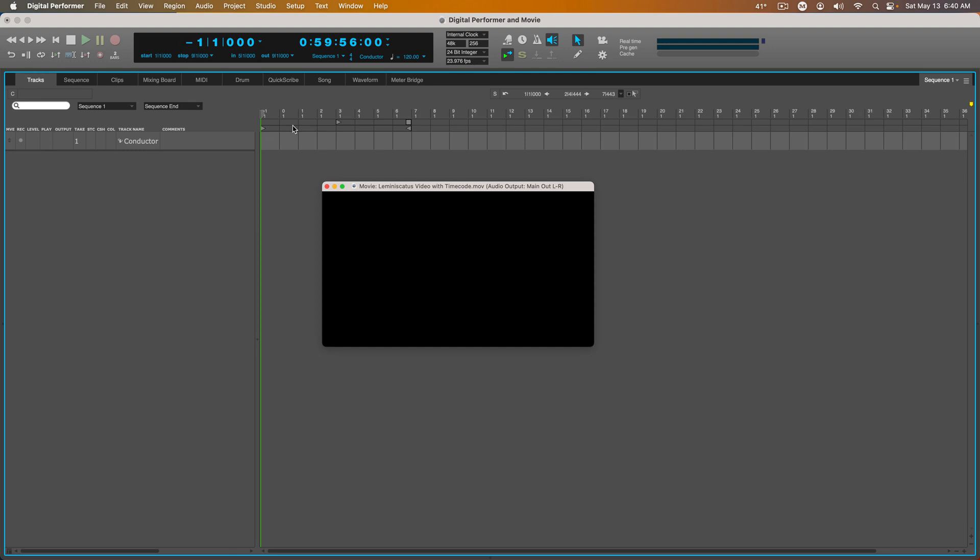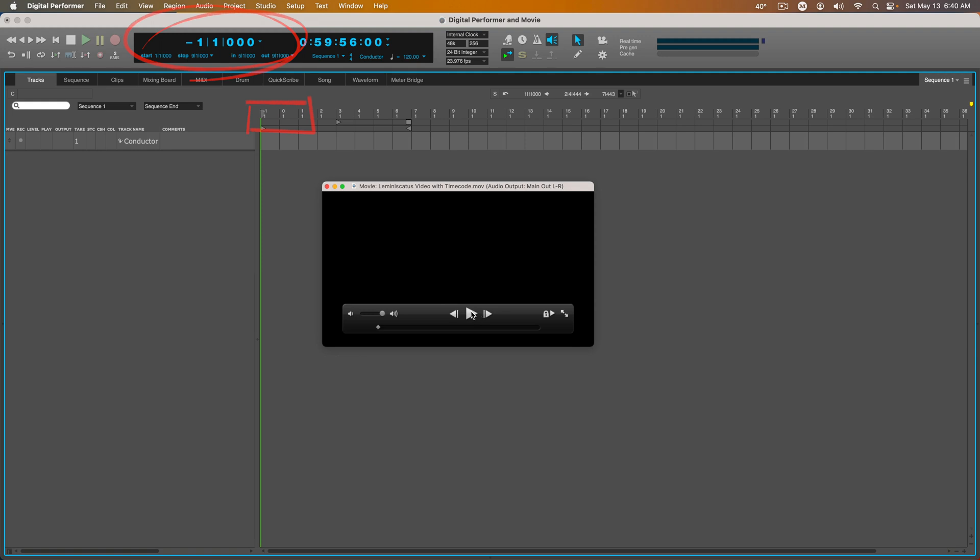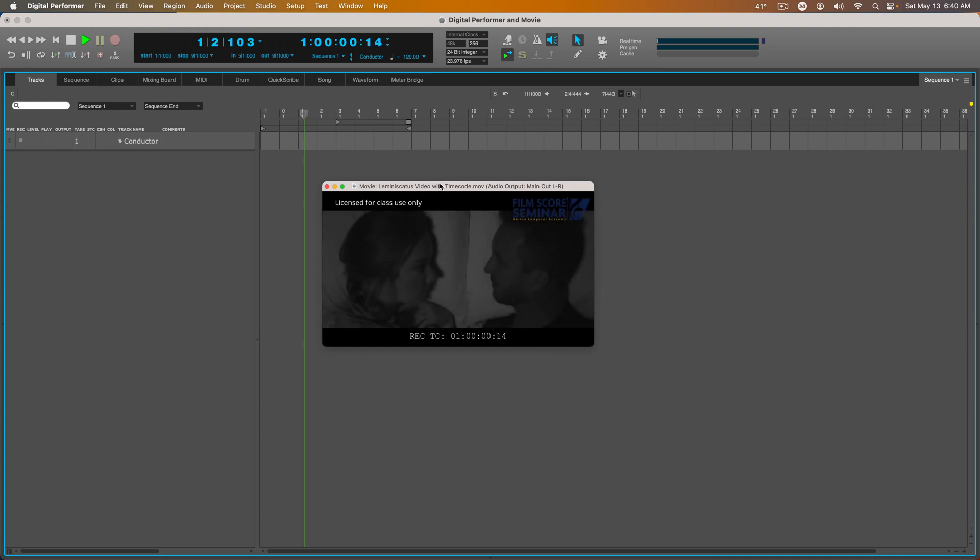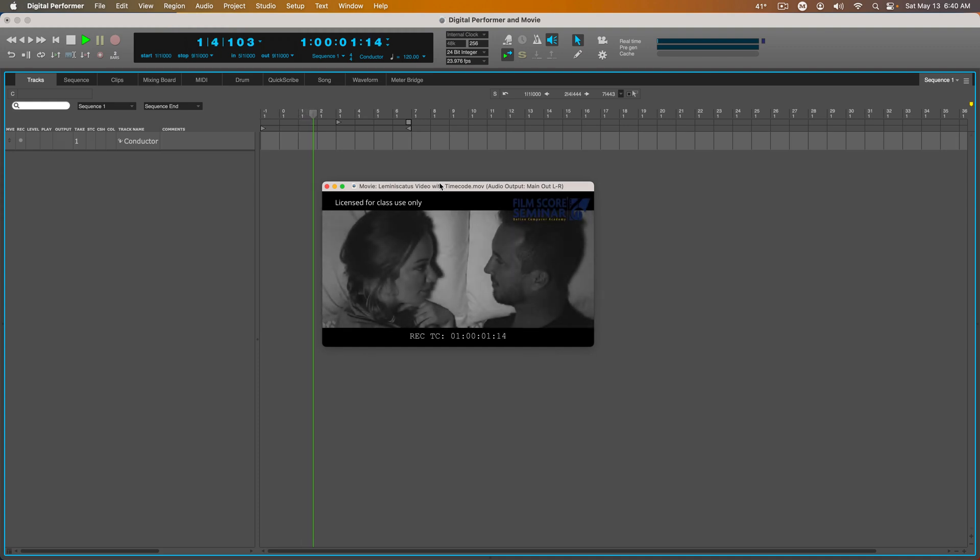And now you can see I have two measures before Measure 1. So I'm going to hit Play. And at Measure 1, the movie starts. And I'm in sync.